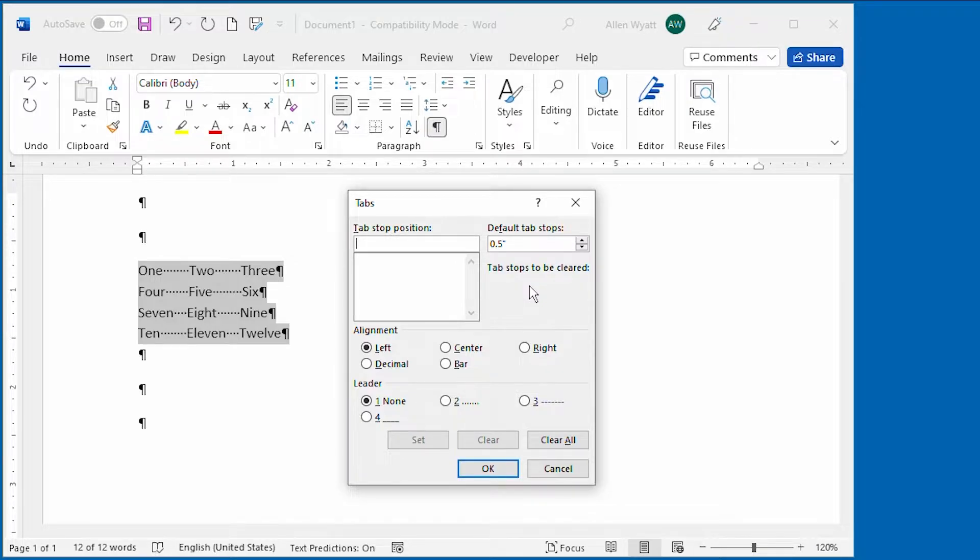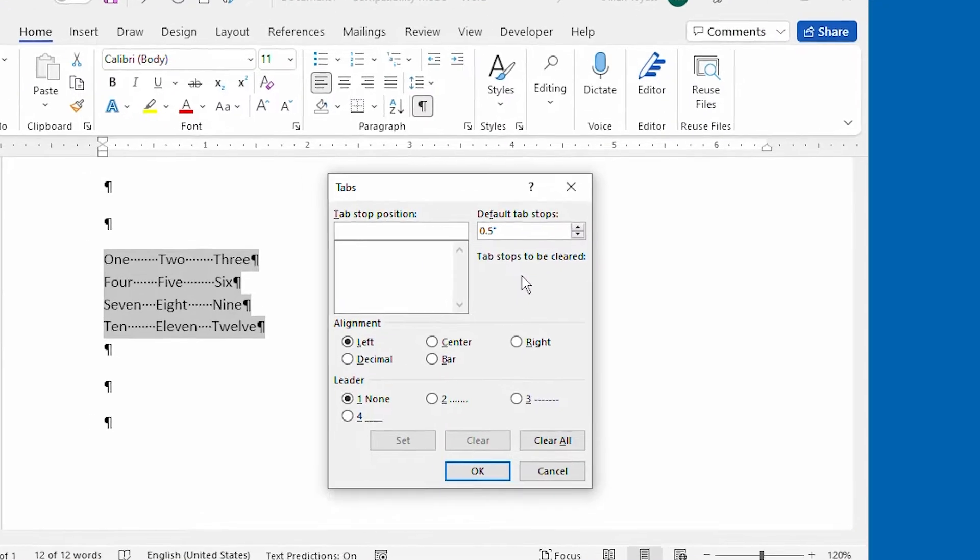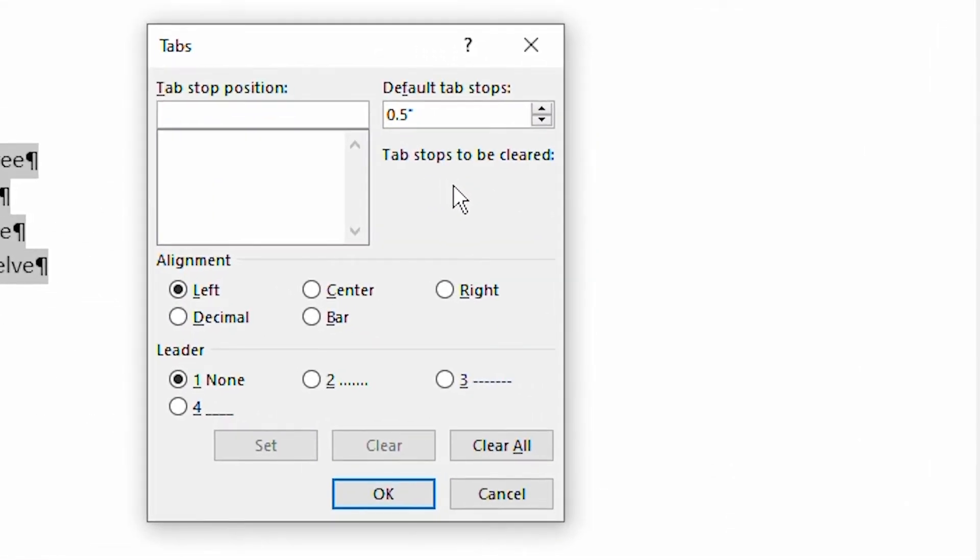This is where you'll do the bulk of your work relating to tabs. To understand how tab stops work, there are several things that you need to learn about the controls in the tabs dialog box.